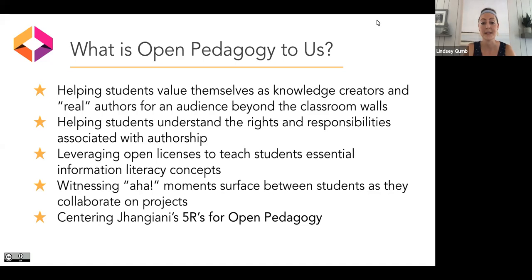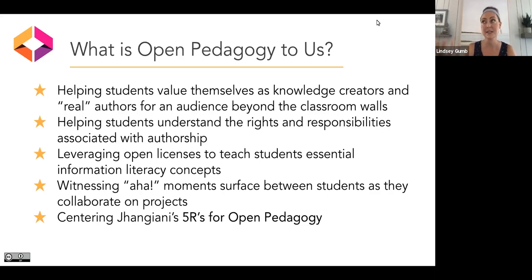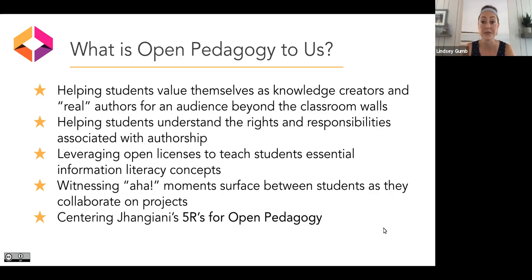Similar to Amanda, I love witnessing aha moments that surface between students as they collaborate on projects. I'm lucky that the faculty I've established relationships with allow me as the librarian to come in multiple times during the semester, so I actually get to see the genesis of the beginning of a project and where they end up at the end. I witness a lot of students making connections — realizing how what Lindsay talked about applies right in front of them. And tying back to Rajiv's five R's, keeping them constantly in the forefront of what we're doing with our students and faculty.